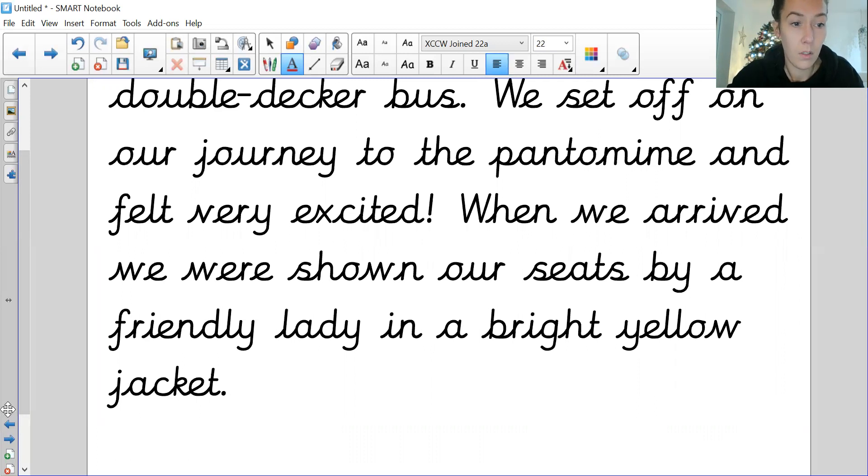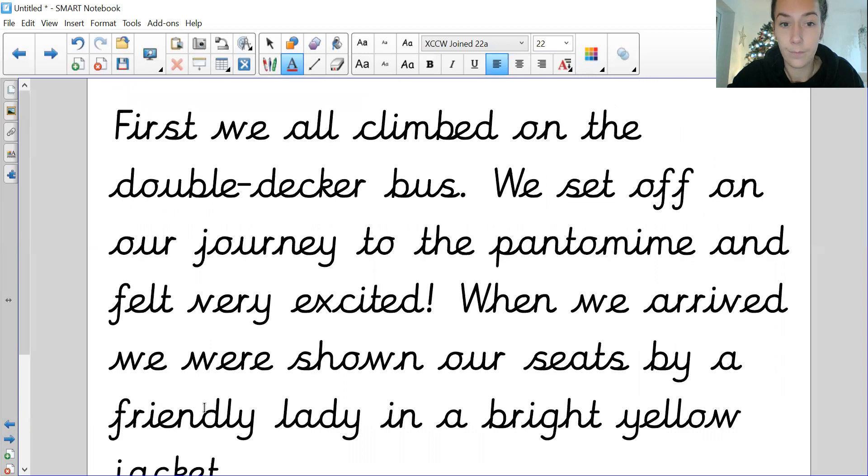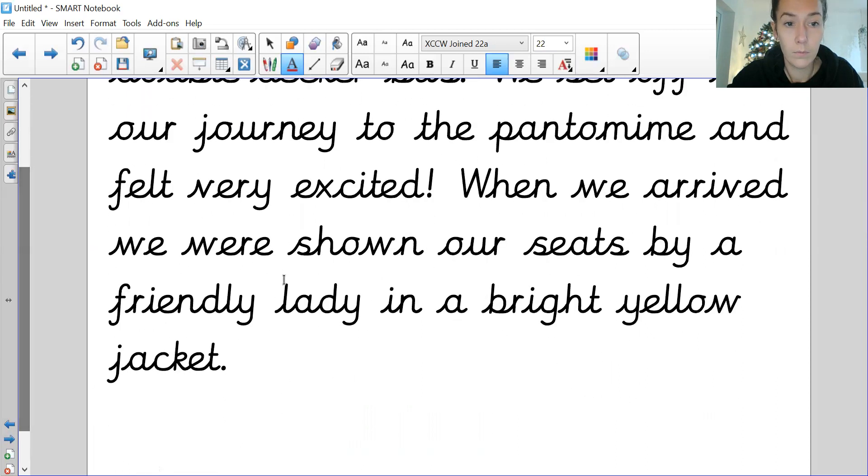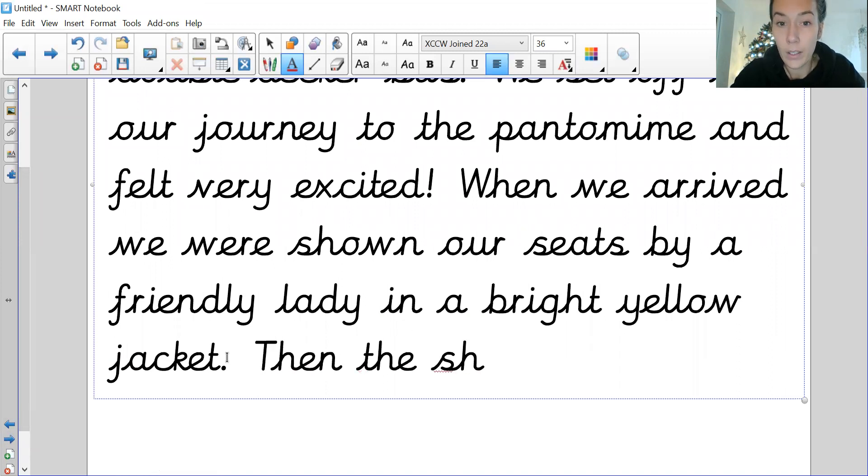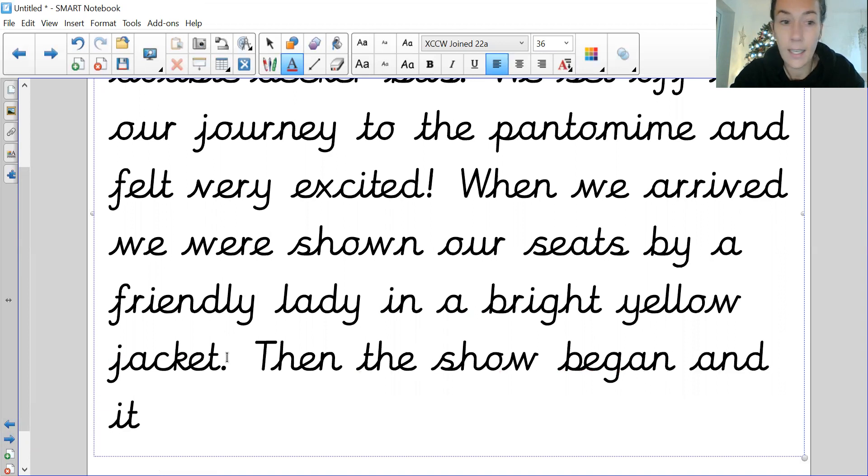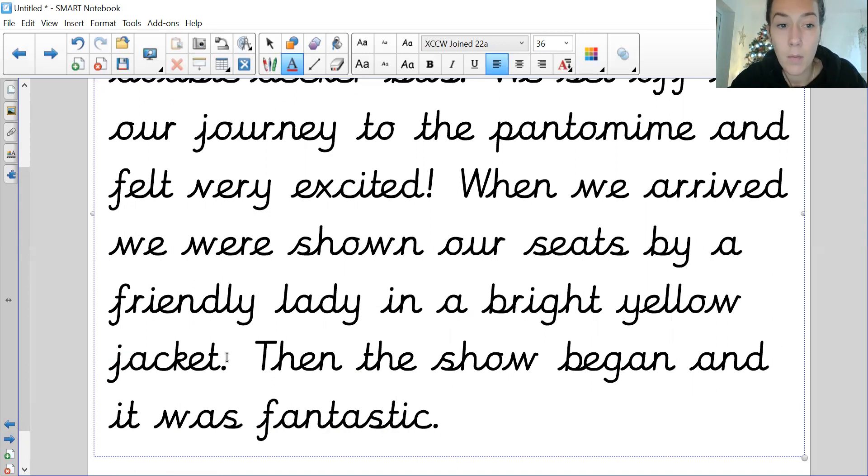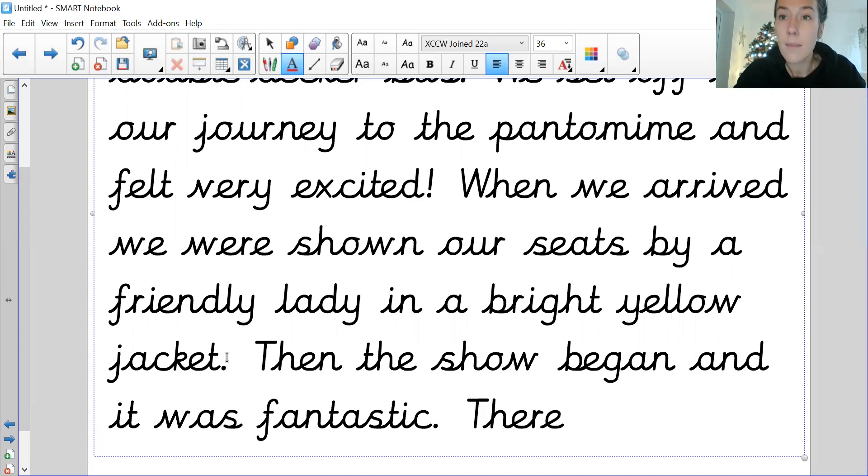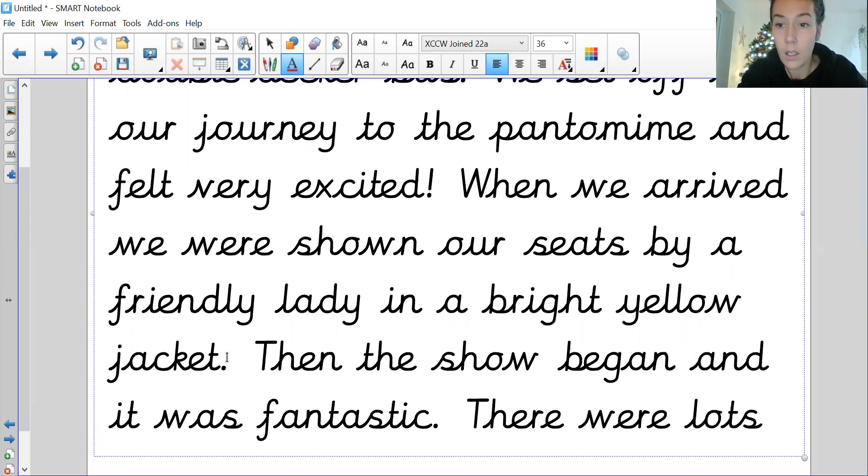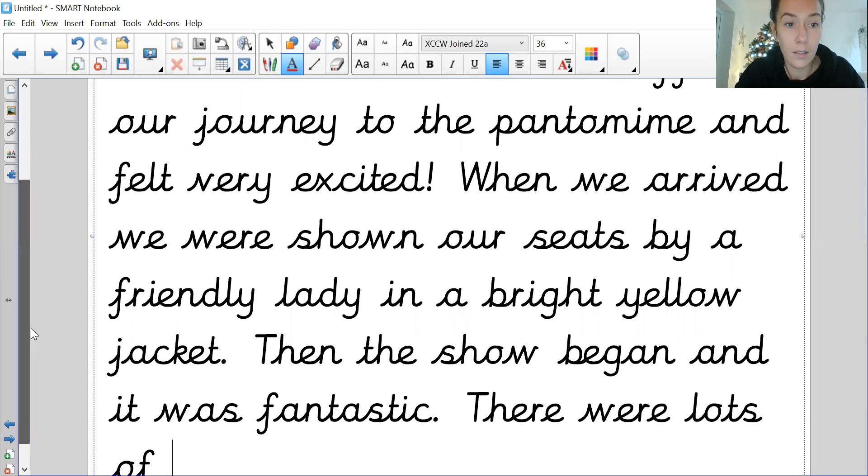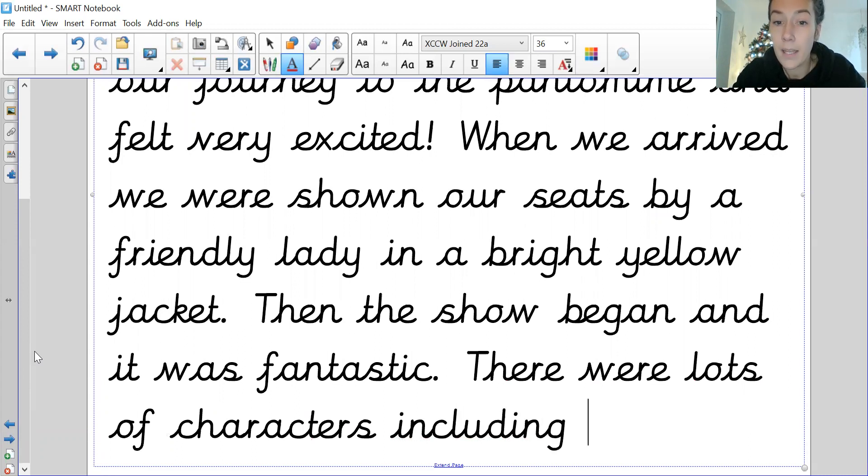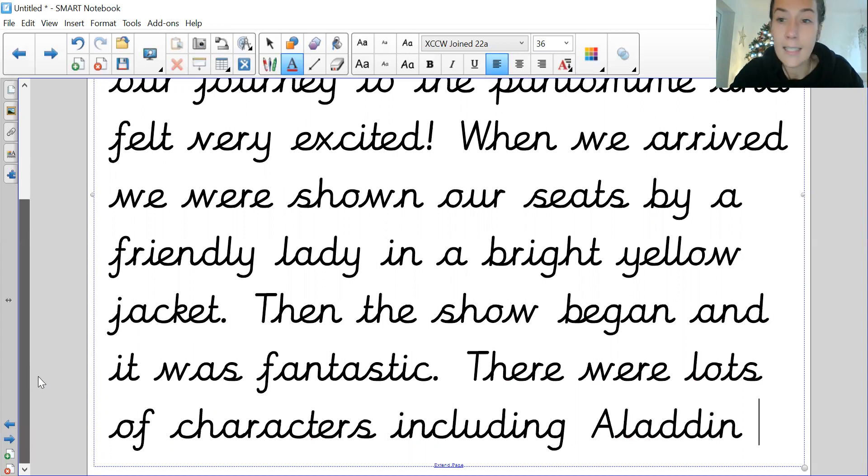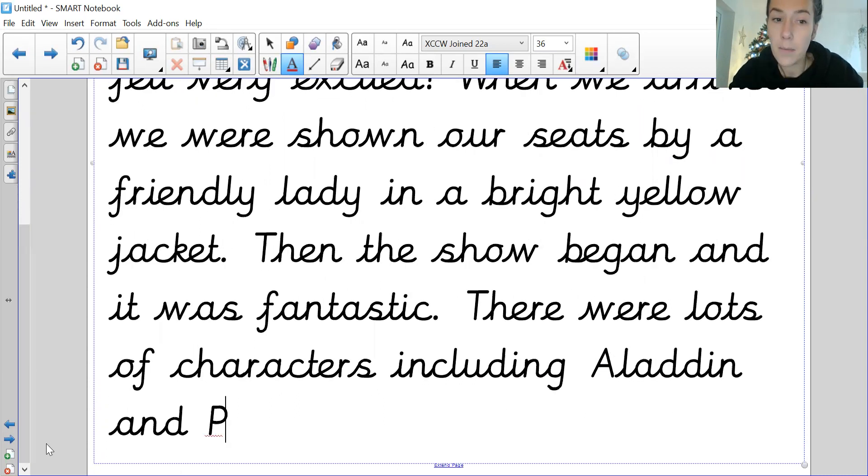Then, 'then the show began and it was fantastic.' Sorry, I'm tapping too quick. 'Then the show began and it was fantastic.' And I'm going to go into detail about what there was in the show, so I'm going to say 'there were lots of characters including...' going back to my key vocabulary, 'including Aladdin' - so Aladdin needs a capital because it is a name - 'and Princess Jasmine.'